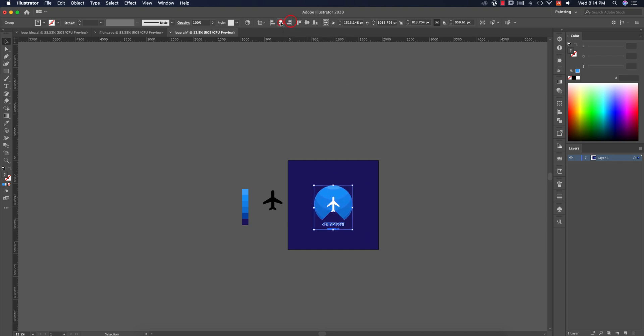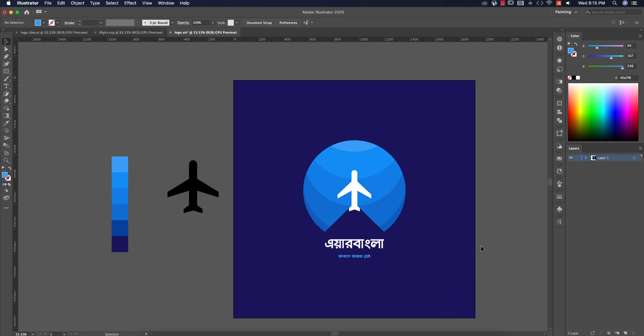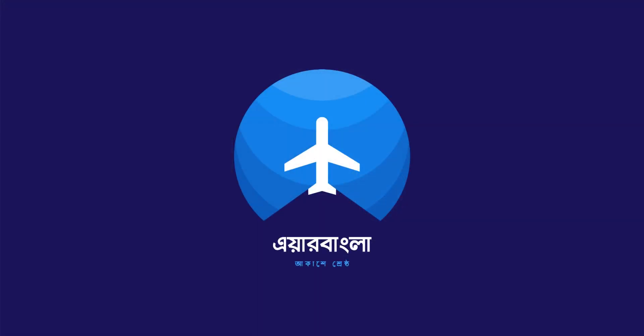So the logo is ready. Like this tutorial, you can learn more about the tutorial. If you like the video, please click the link and you can download the video. Thank you so much for joining us, and we'll see you next time. Thank you.